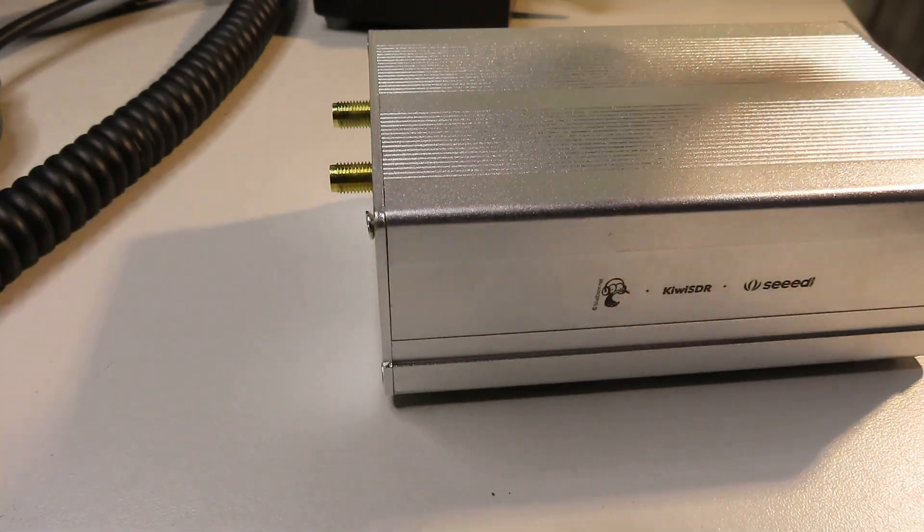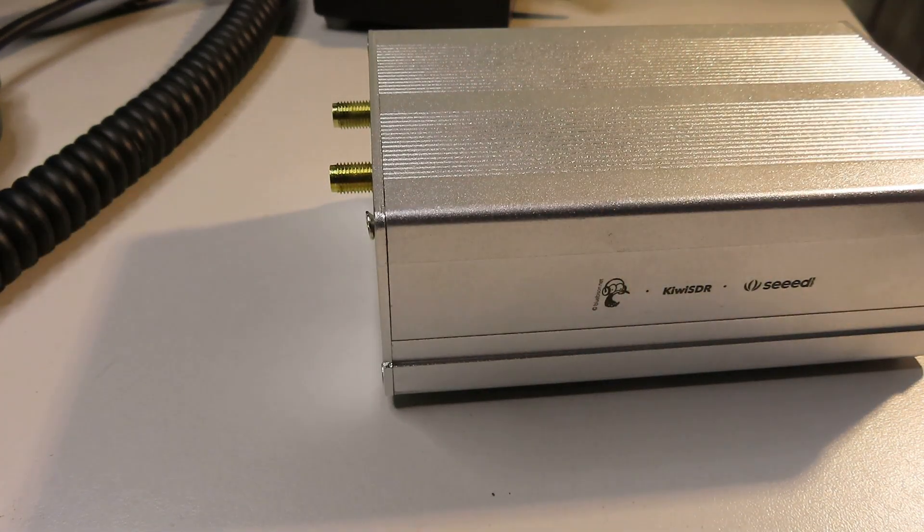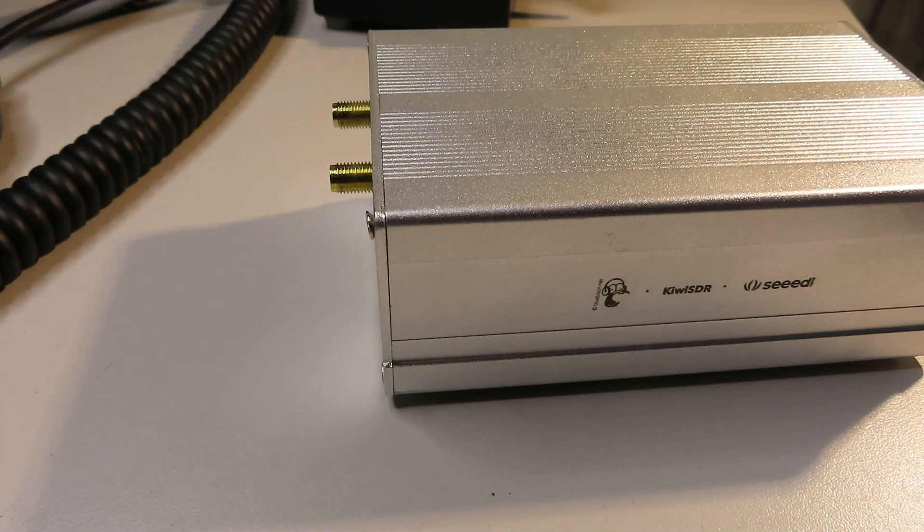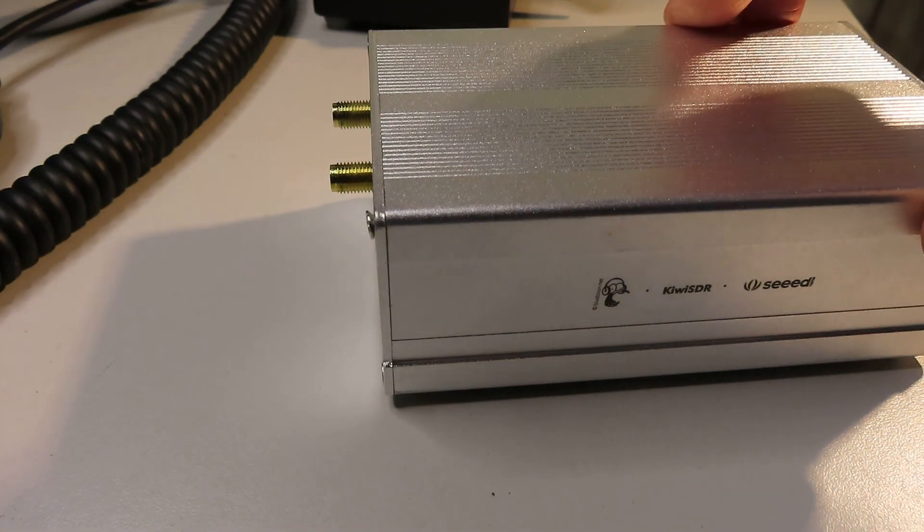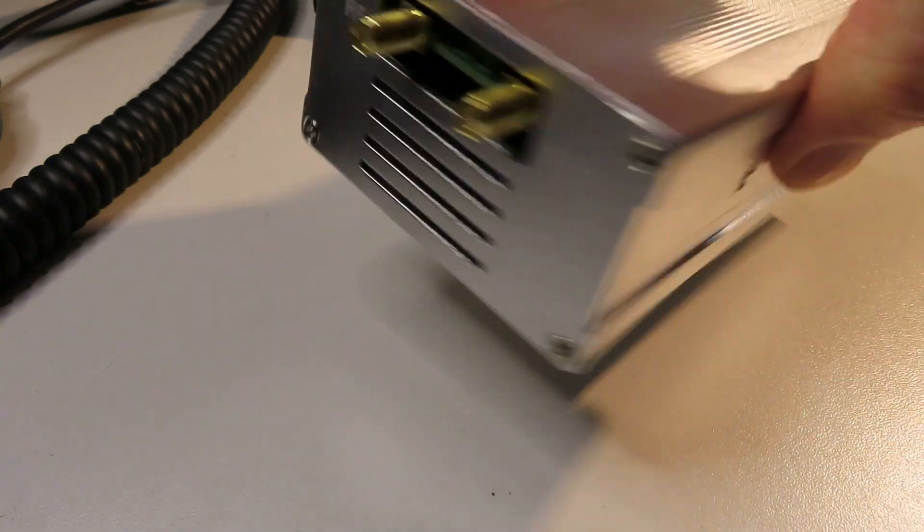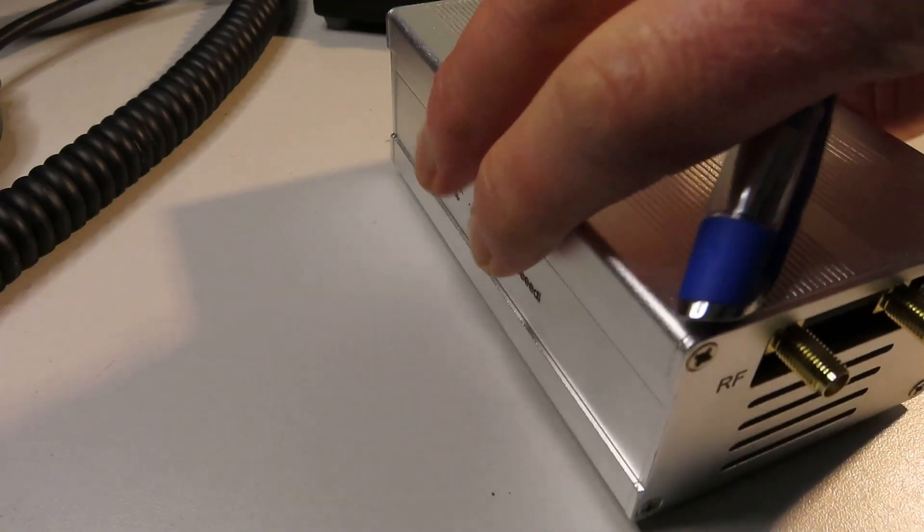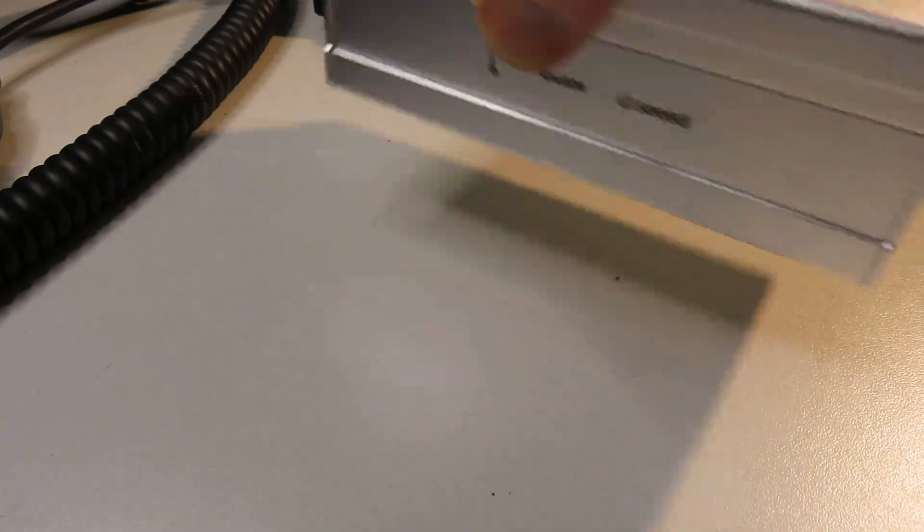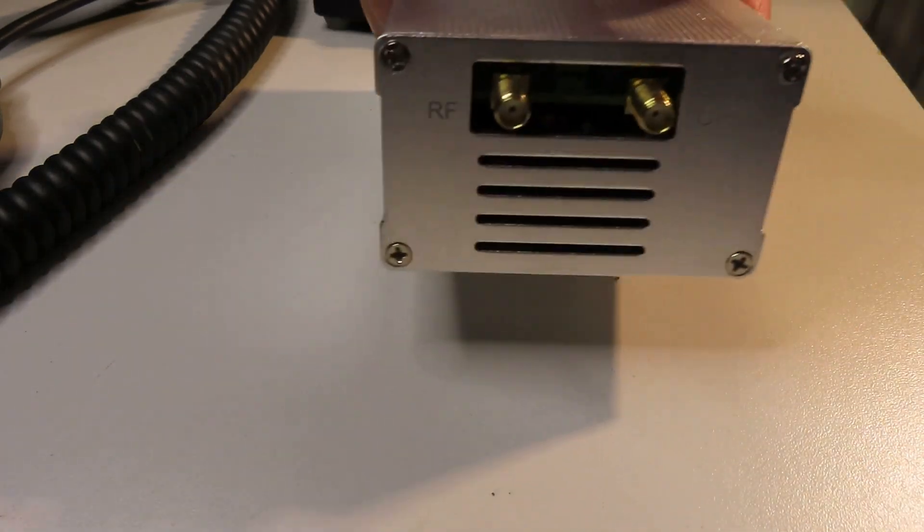It's a plain aluminum box. It came as part of the Kiwi SDR kit and no other connectors on the sides or anything.